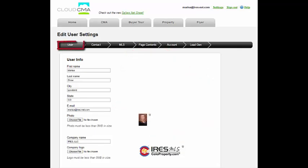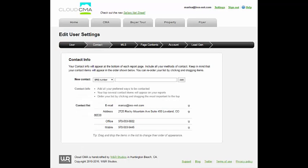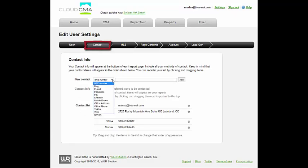The user tab allows the agent to upload their picture, their logo, and update any contact information. The contact tab also allows the agent to update their contact information — just select the drop-down menu to select the type of contact info you would like to add.